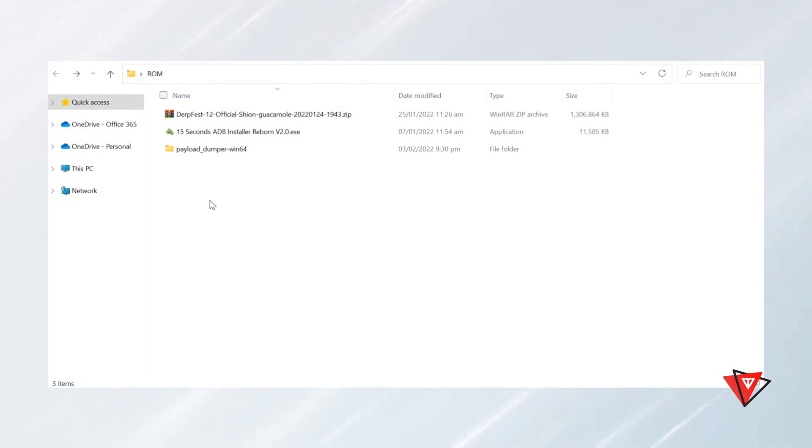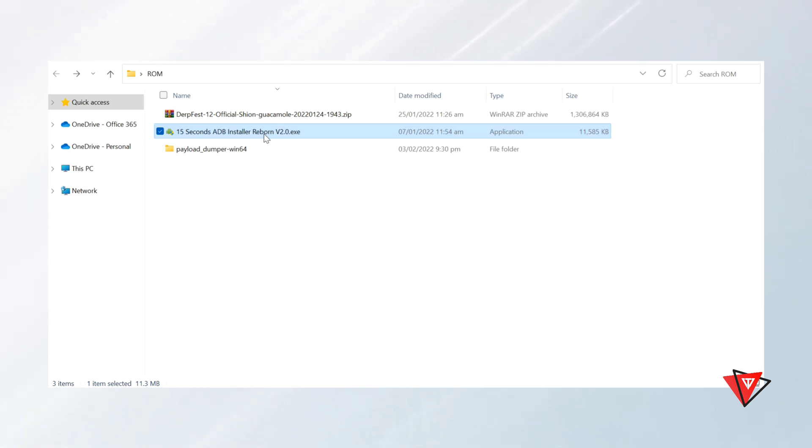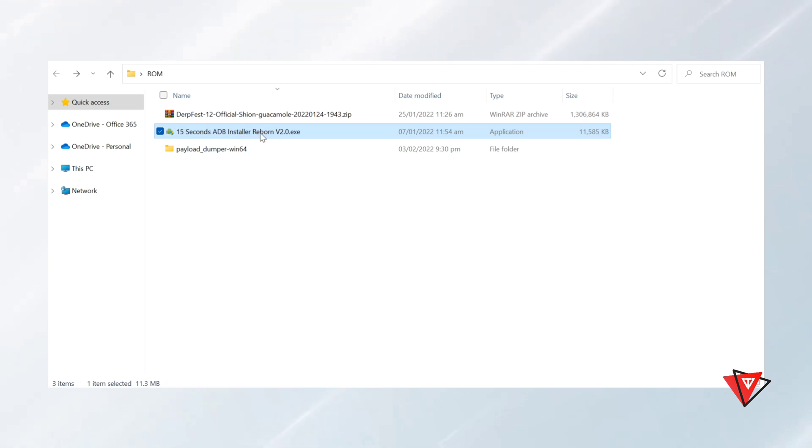To install Android 12 custom ROM on OnePlus 7 series devices, we need to download the required files on our PC. Yes, the PC is required to install the custom ROM. The first important file required is ADB and fastboot drivers. We need to download and install the drivers on PC. Without the drivers, you just cannot install the custom ROM, so the drivers are necessary to install first.